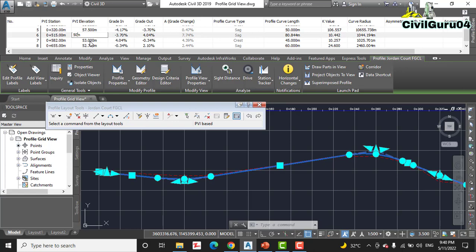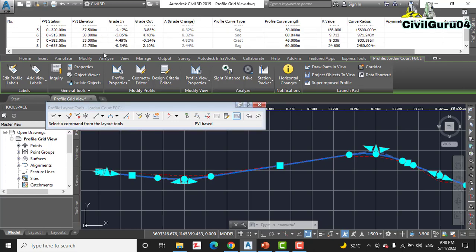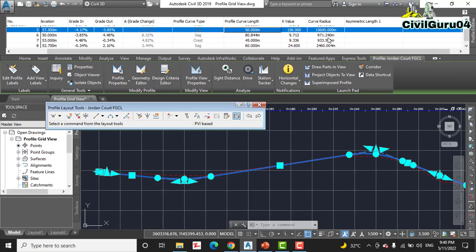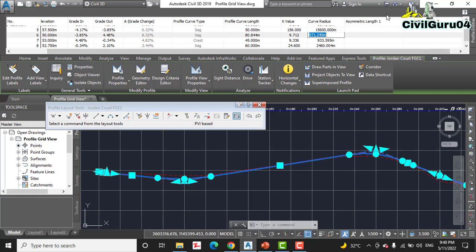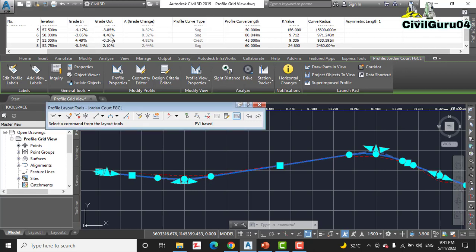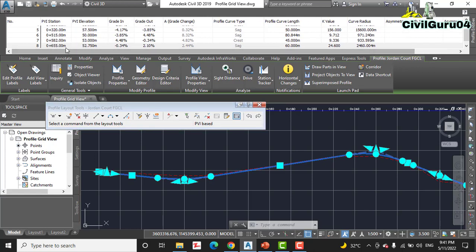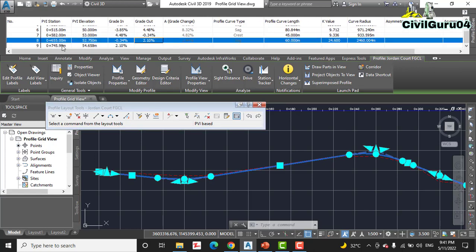And for item number five we make some more changes. We can change in the curve length also, and in the curve radius also. In this way you can change any number, any entities of profile to get your best or to get your exact values. Because in the field we cannot proceed with these little values, so we need to make sure our values should be round numbers which will be easy to get layouts in the field.